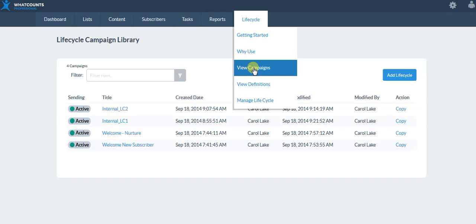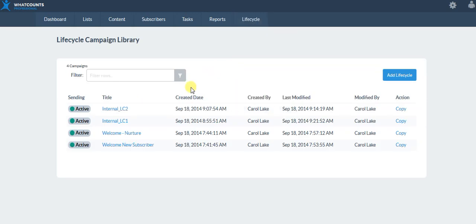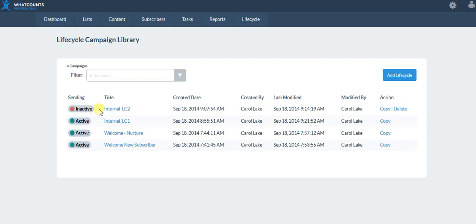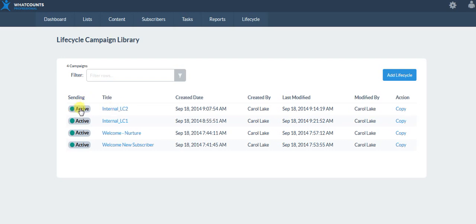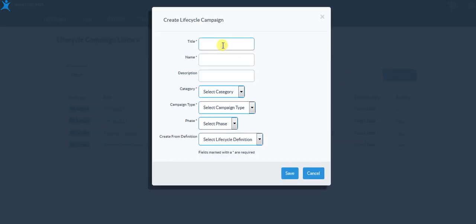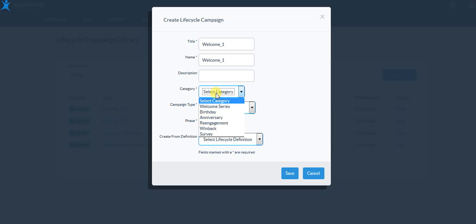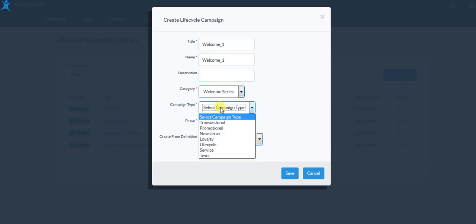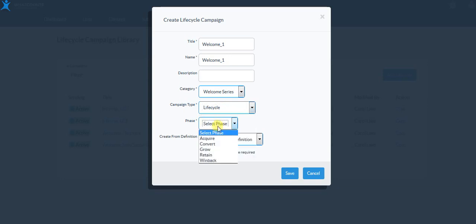Let's go ahead and build our own campaign. You'll see I have several here already — these are all active. If I wanted to edit one I could just deactivate it, click on it, make all the changes I want, and then come back and make it active again. To add a new lifecycle, this is where categories, campaign type, and phases come in. We'll say this is part of a welcome series, it's a lifecycle, and we're in the growth phase.